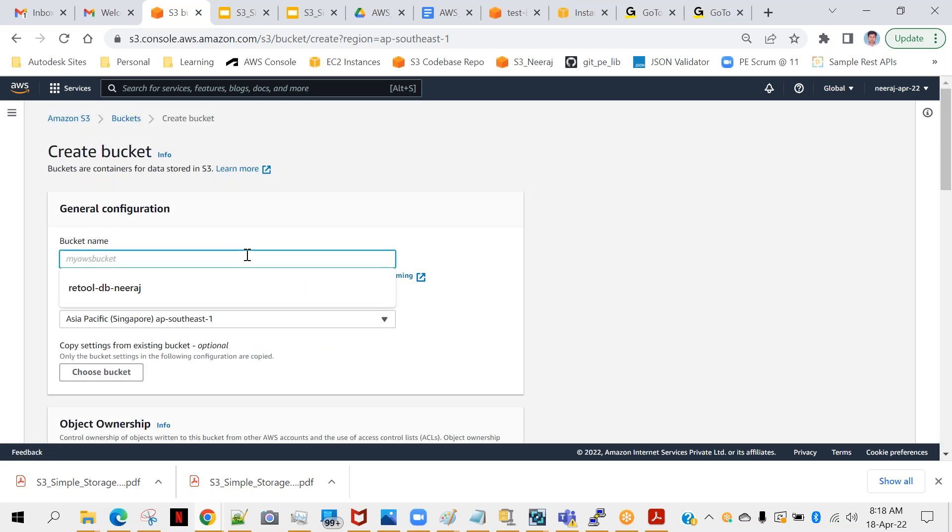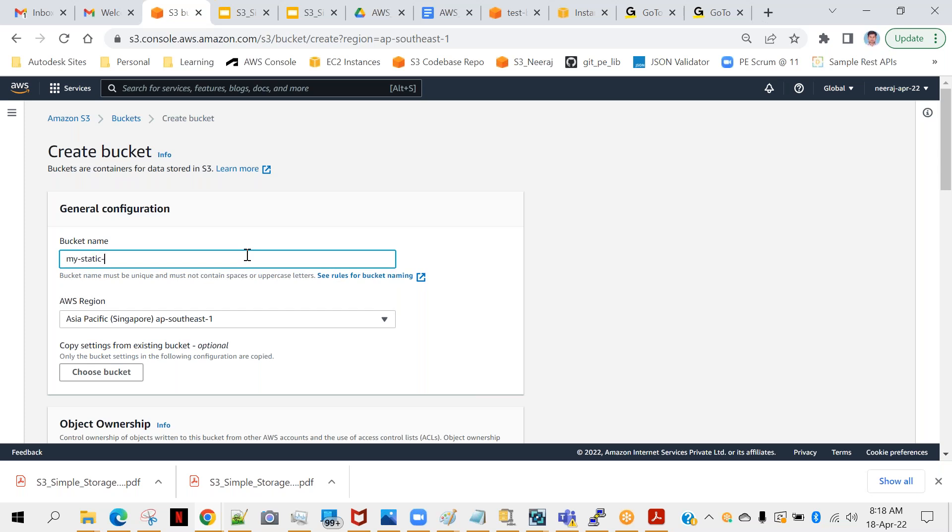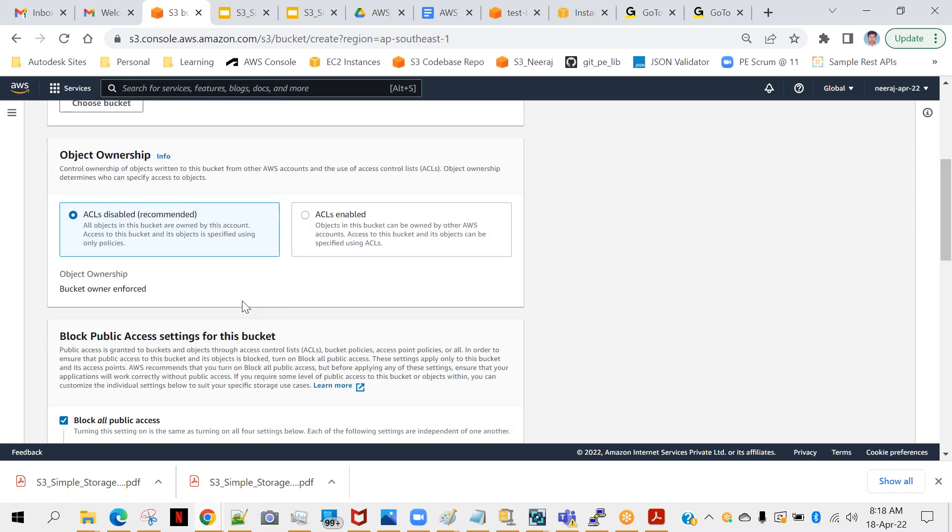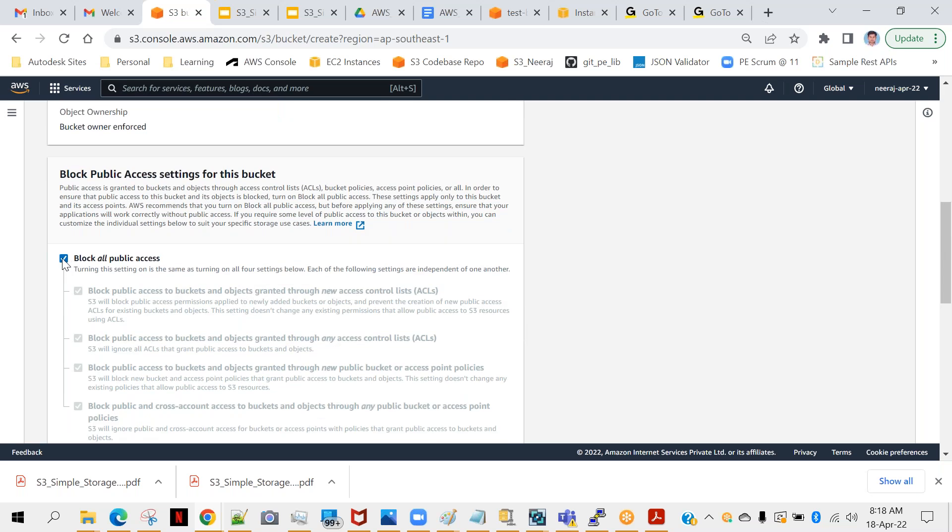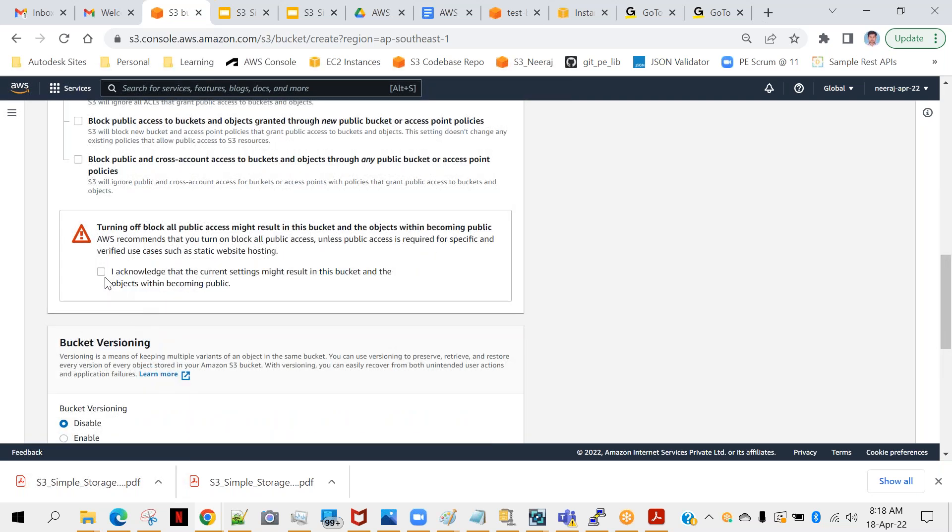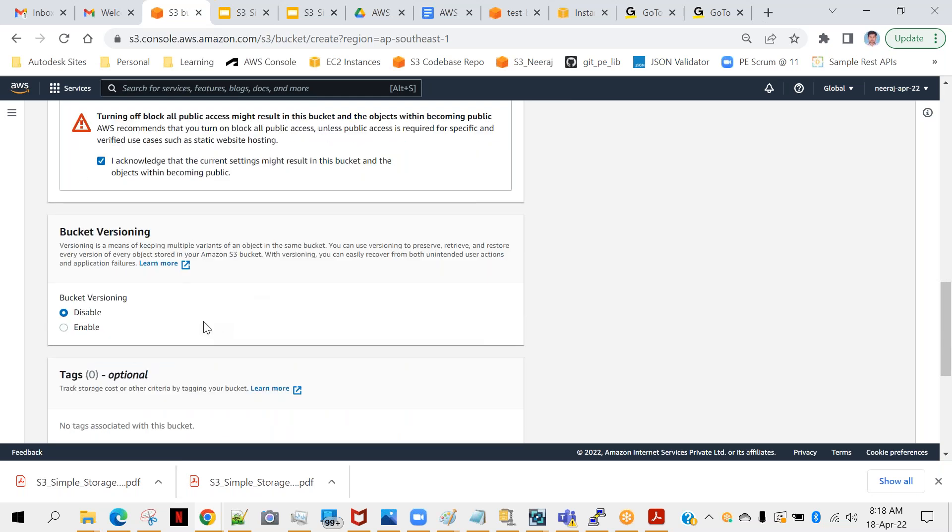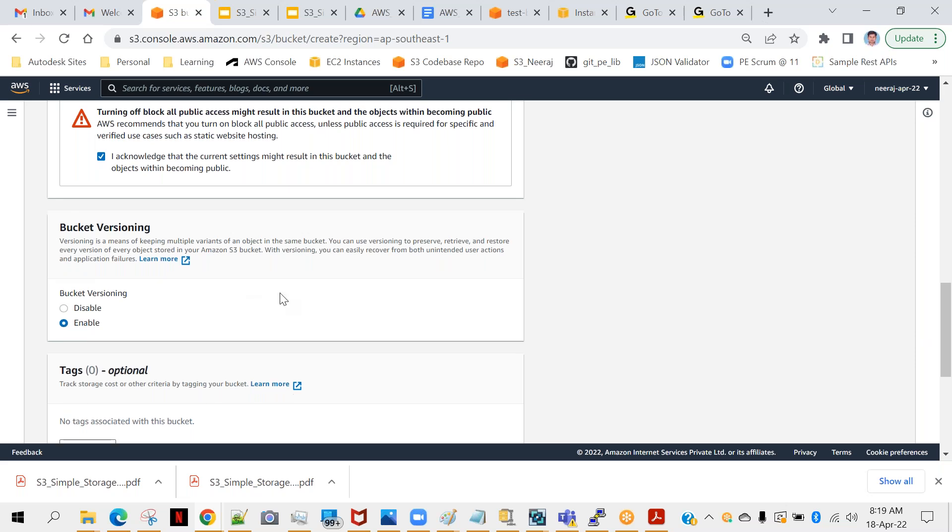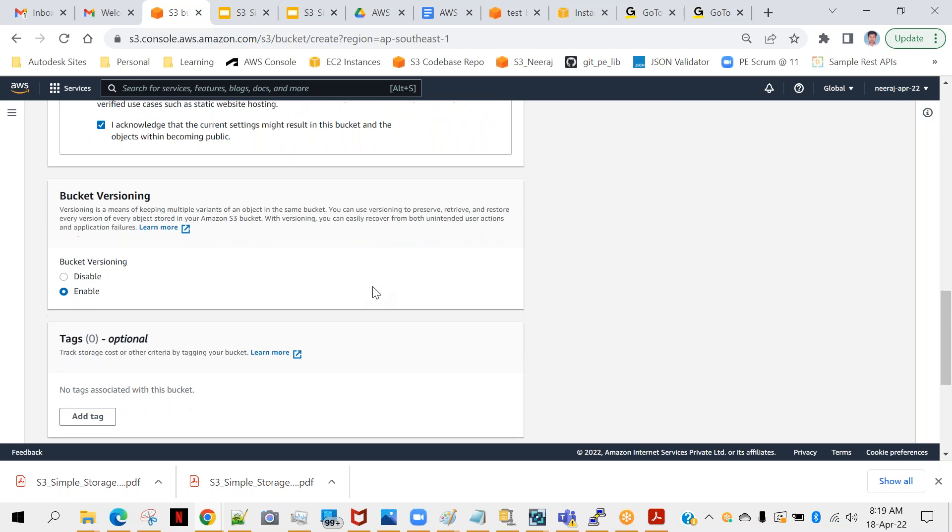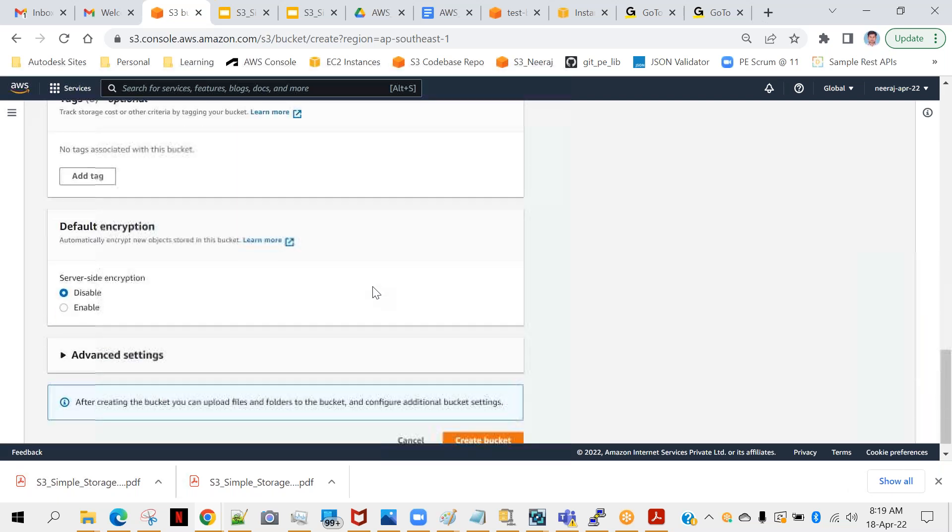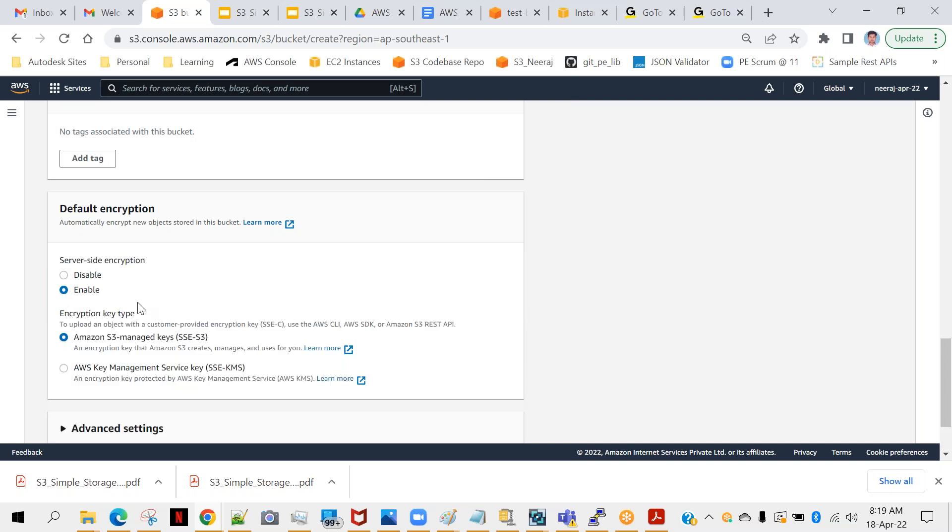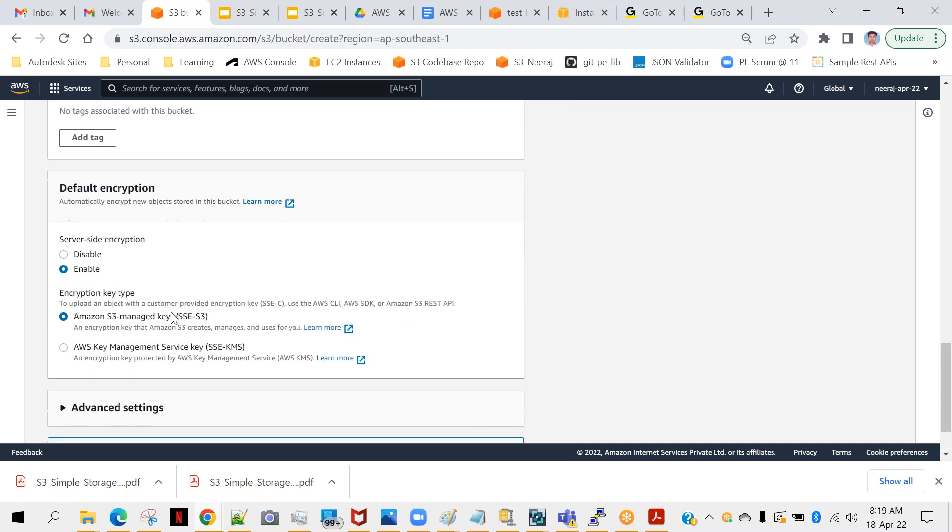I will give some name: my static website. I'm giving some name, region I'll select - you can change it, but it is showing my current location Singapore. Object ownership is fine. This one we will definitely remove and we will acknowledge that we understand we are opening public access for website hosting point of view. Bucket versioning we can enable so that tomorrow if you want to update your files, your static content, you can do that. Default encryption I have disabled, but in case you want to enable it you can do that as well.